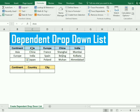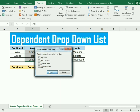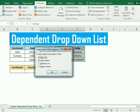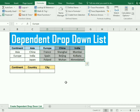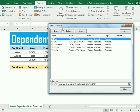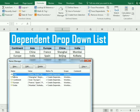In the same way, select each column, go to 'Create from Selection', and press OK. You can also select the whole data and use 'Create from Selection', unticking the remaining options and pressing OK. Now you can verify your data by going to the Name Manager, where you can see all the assigned names: Continent, Europe, Asia, China, and India.